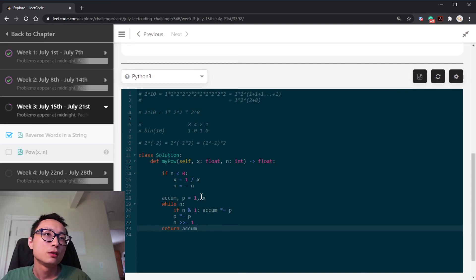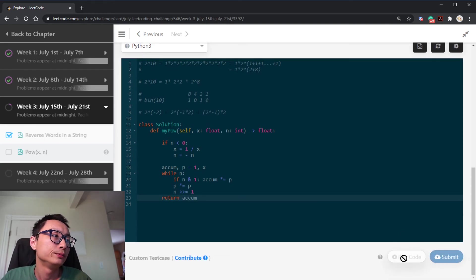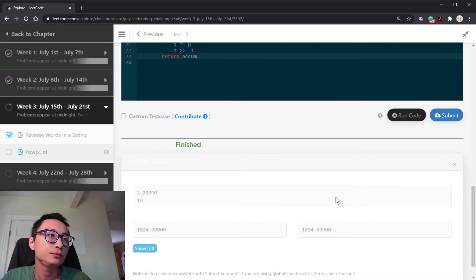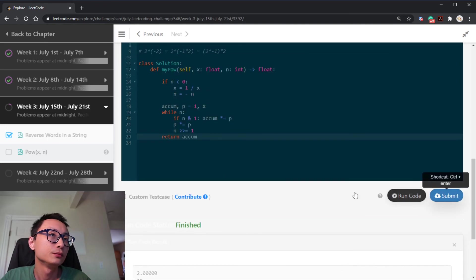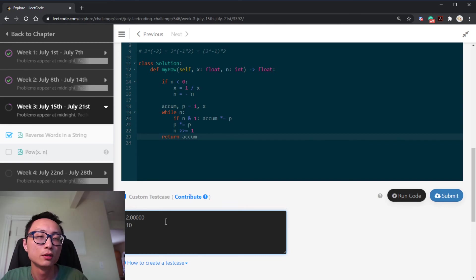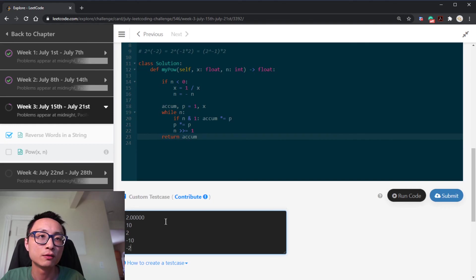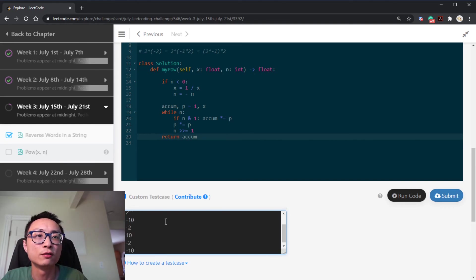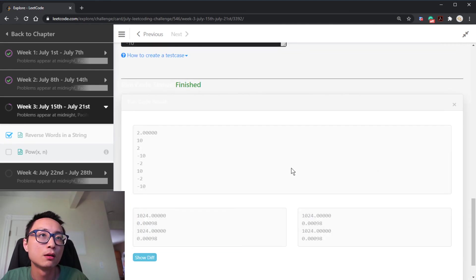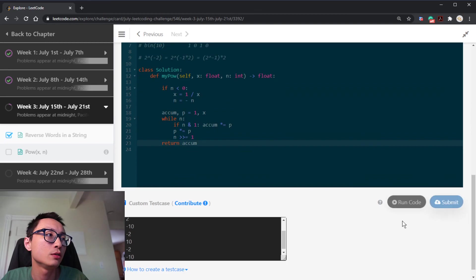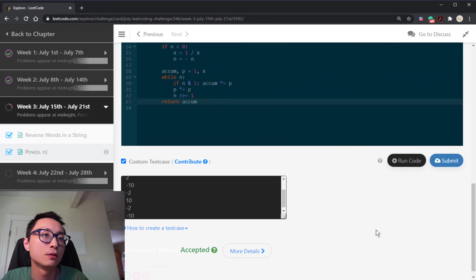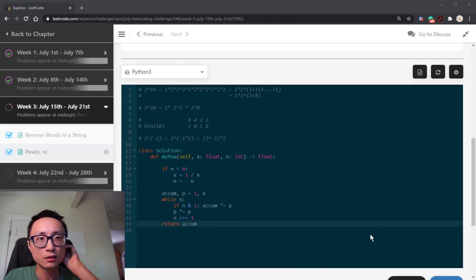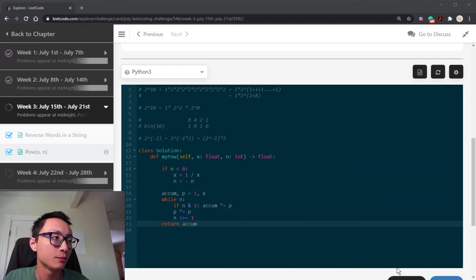So that's pretty much it. Let's throw in some more examples, 2 to the power of negative 10, negative 2 to the power of 10, negative 2 to the power of negative 10. Yeah, it looks okay, it should be correct. Yeah, so yeah, that's it. It's a pretty simple question.